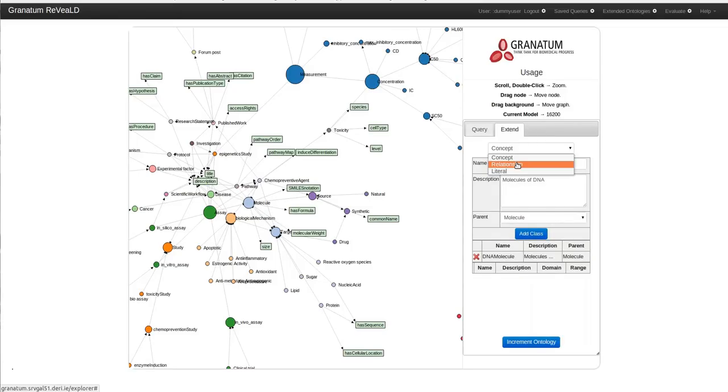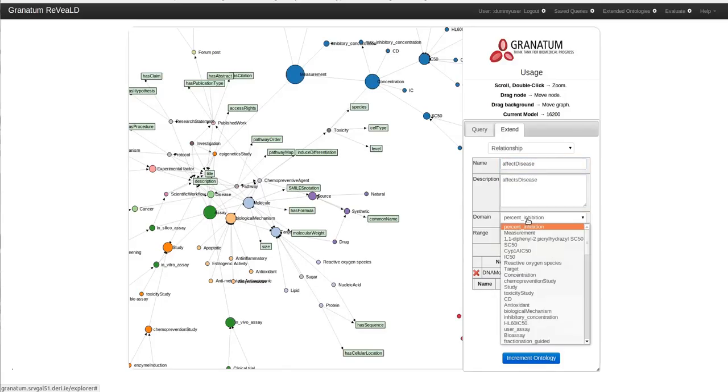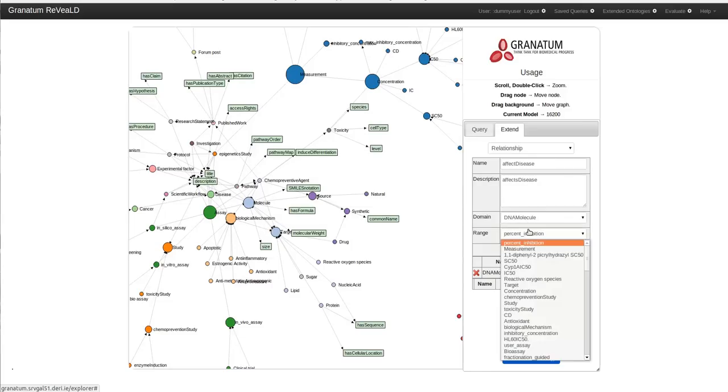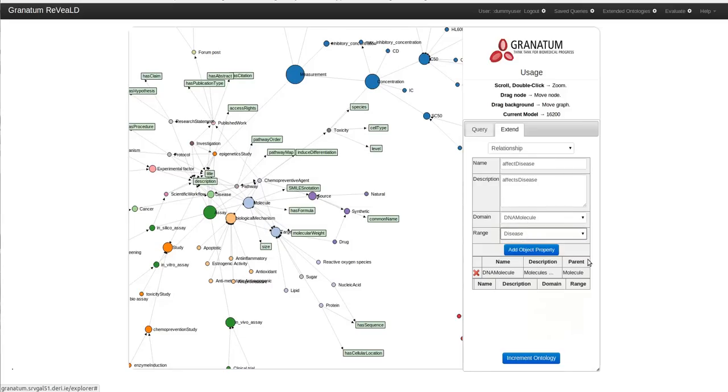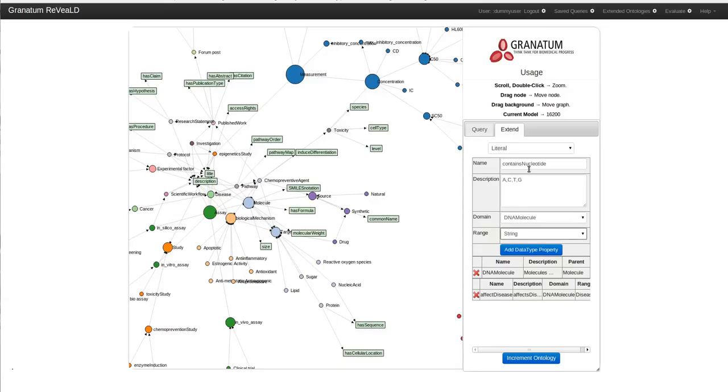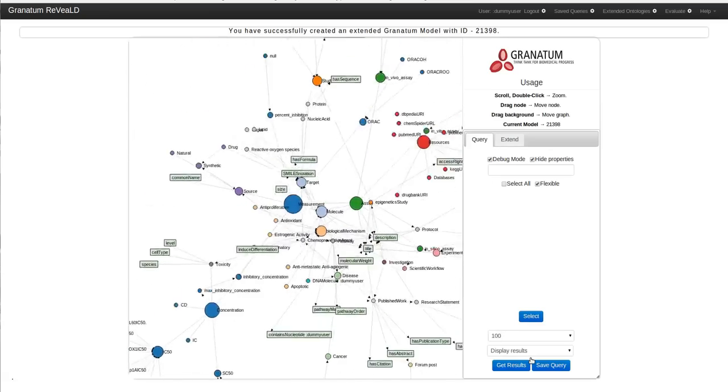I want to include another relationship linking DNA molecule to disease. So I would like to add a literal property called containsNucleotide indicating the nucleotide in our DNA molecule. And we would like to have it as a string. On clicking augment ontology your model will be extended.